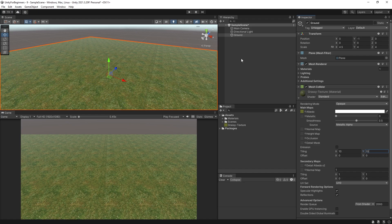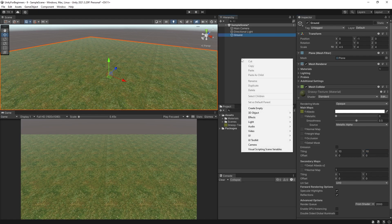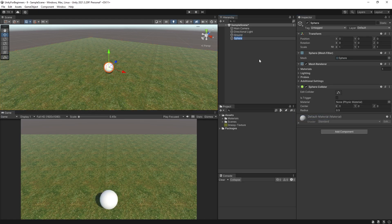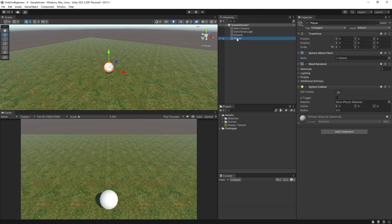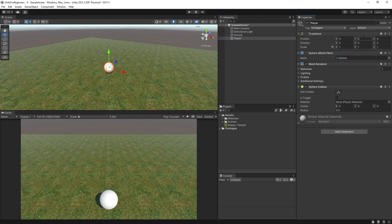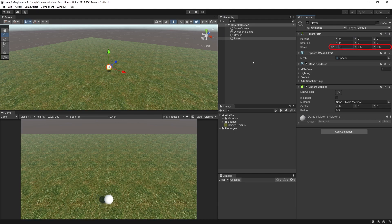Right, now we need a sphere, so right-click hierarchy again and create a sphere. Going to name it player this time. And reset its transform. And lock its XYZ scale and change it to 0.5.